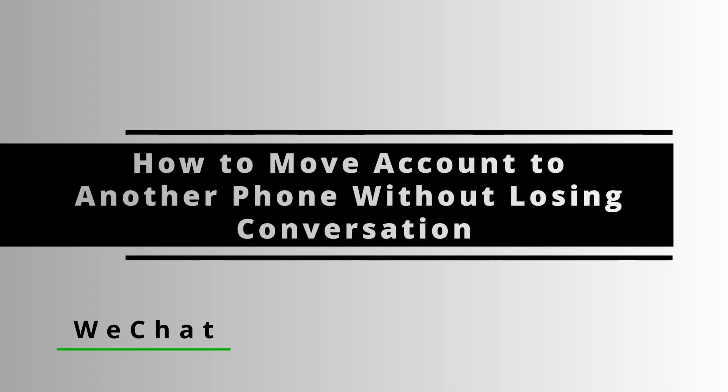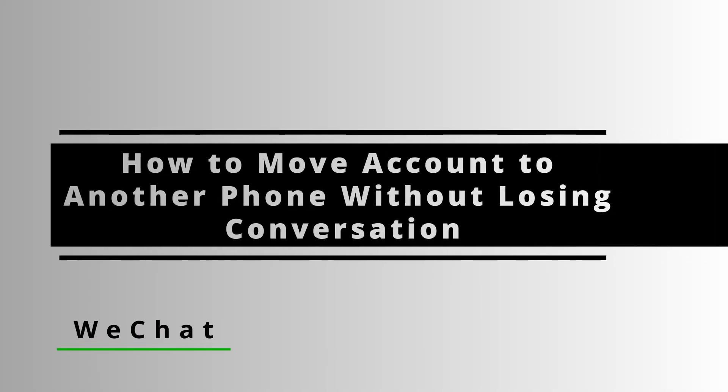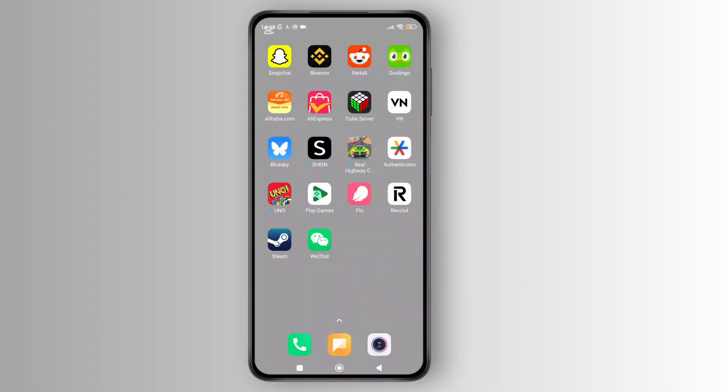How to move my WeChat to another phone without losing conversation. Hey everyone, welcome back to the channel. In today's video, I'll show you how to transfer your WeChat conversation to a new phone without losing any chats. So without further ado, let's get started.